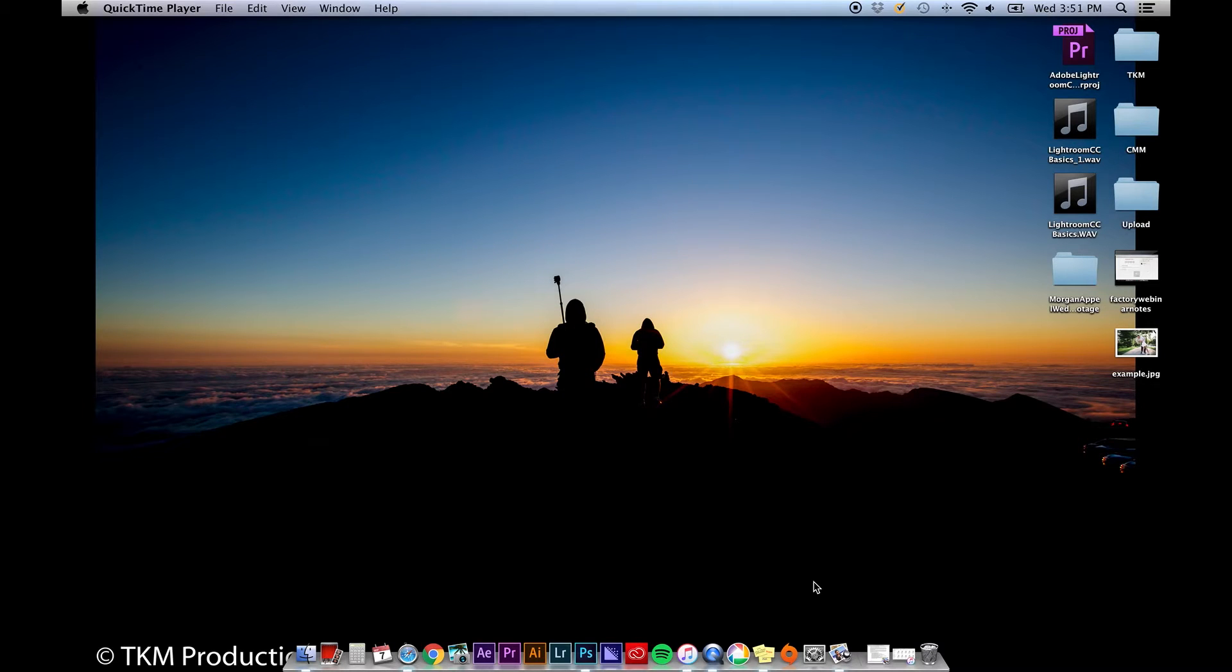Hey everyone, Teresa Mattis here. Today I'm going to show you how to use the basics of Adobe Lightroom CC, so let's get started.